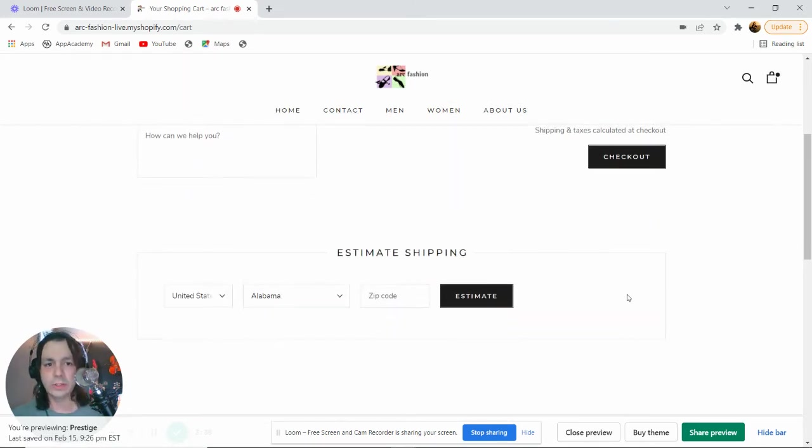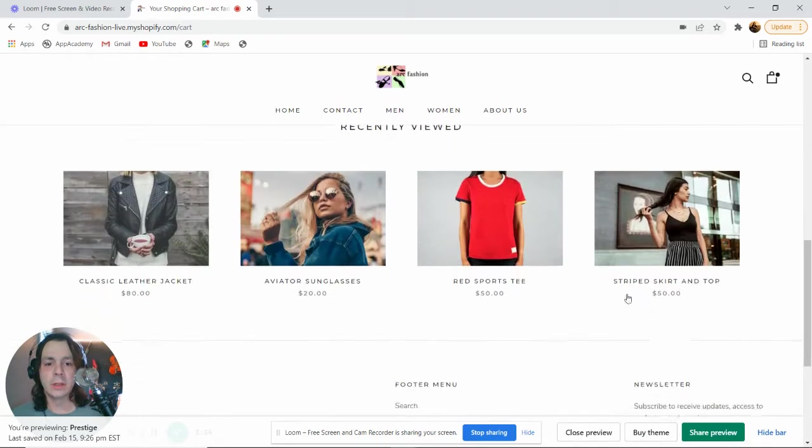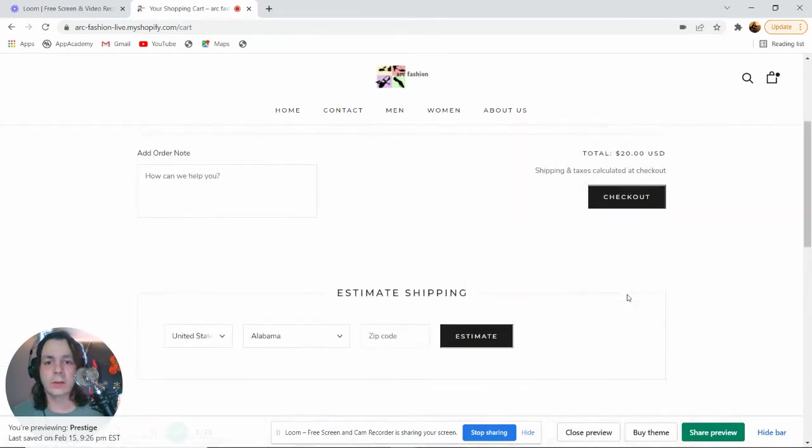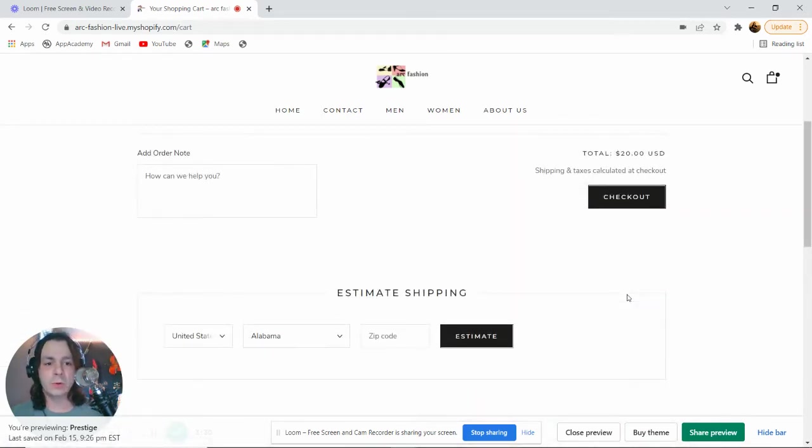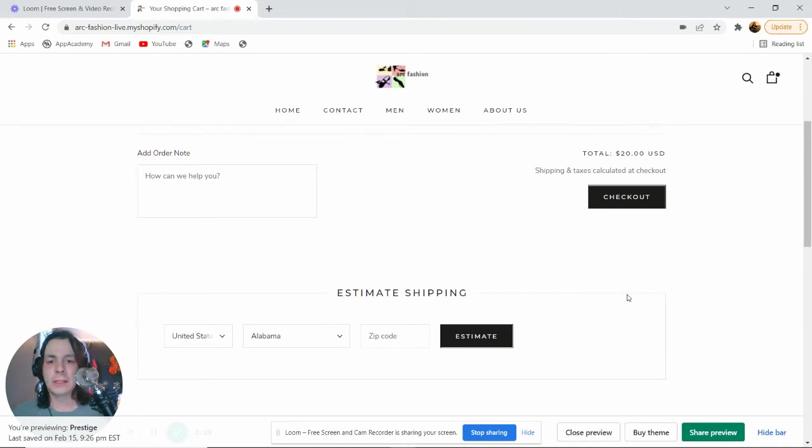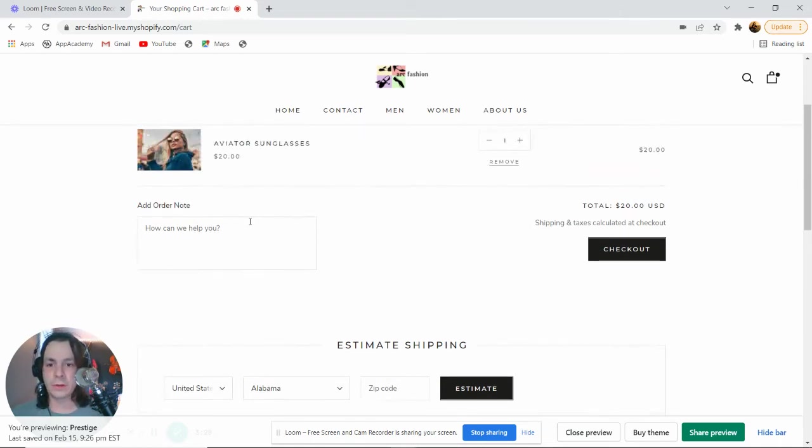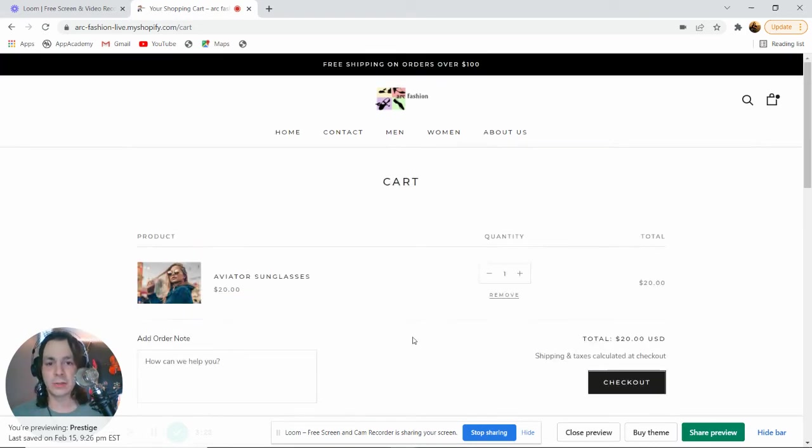When we go to checkout, you can get your credit card, PayPal, Venmo, or Cash App links hooked up directly. You can also add an order note and estimate shipping based on your location.